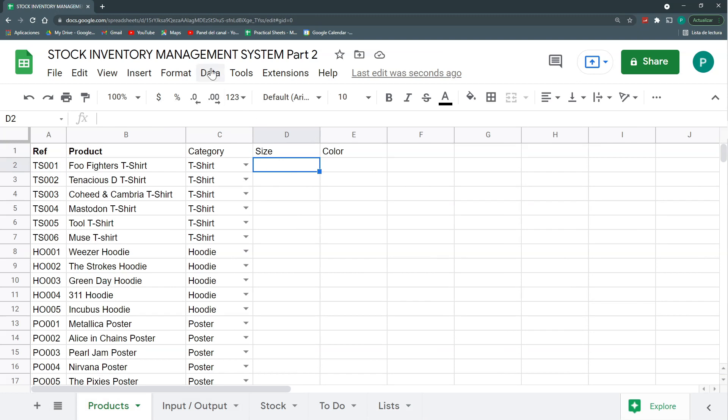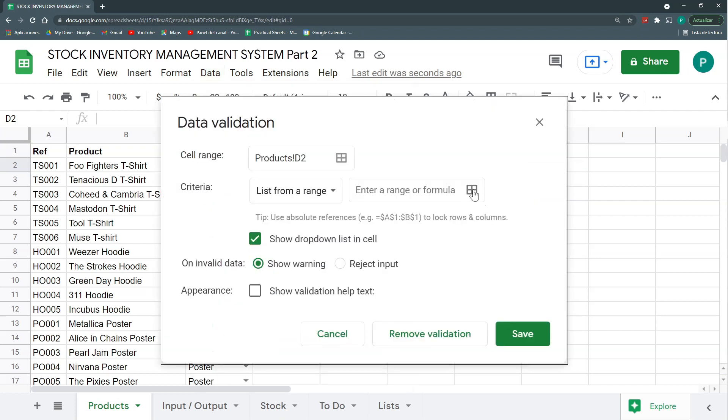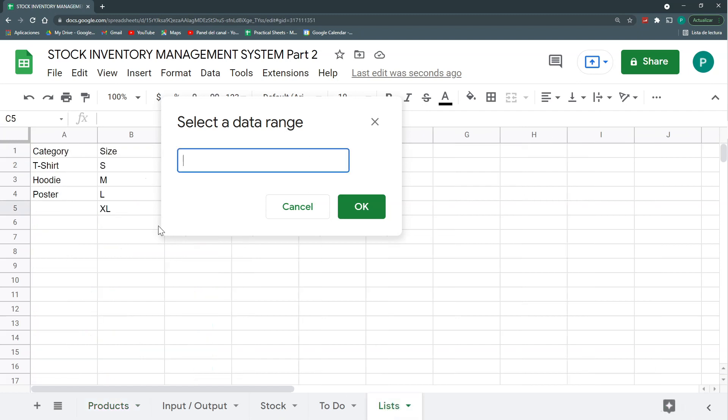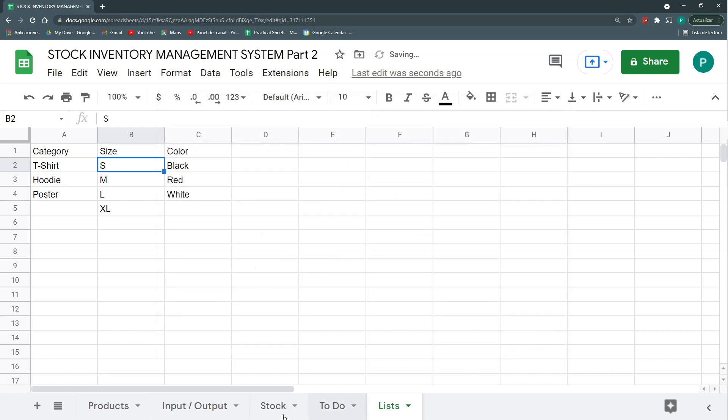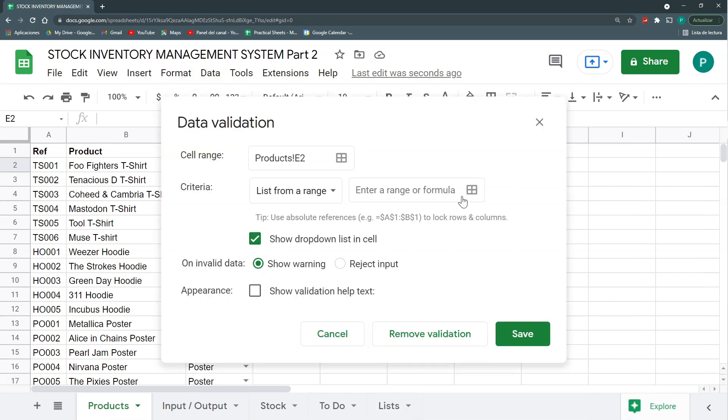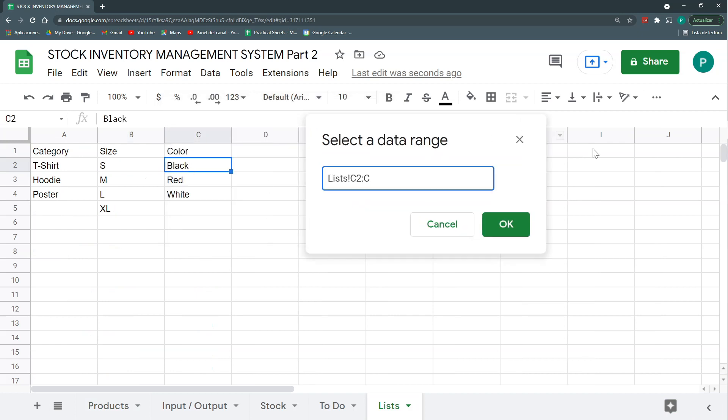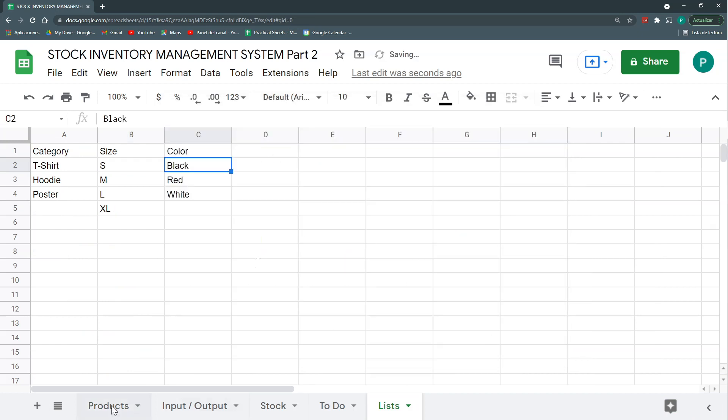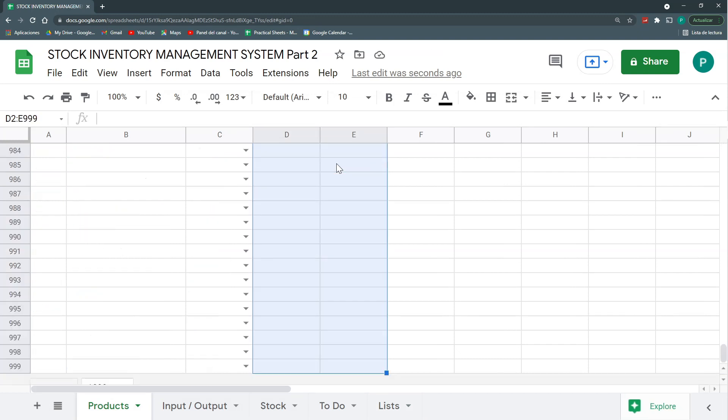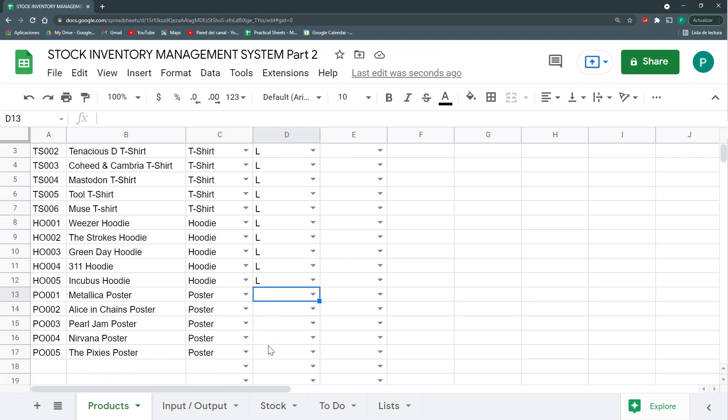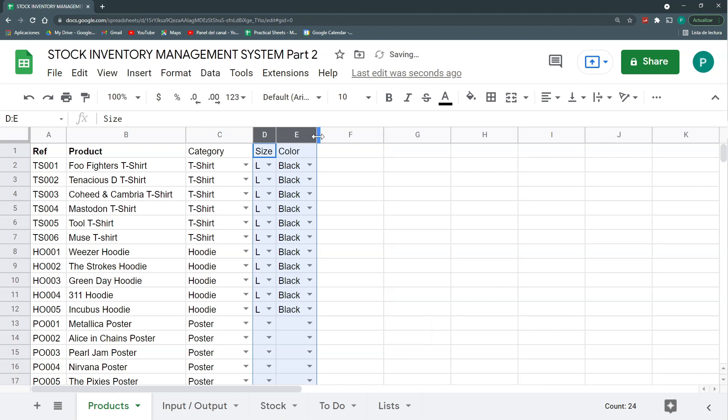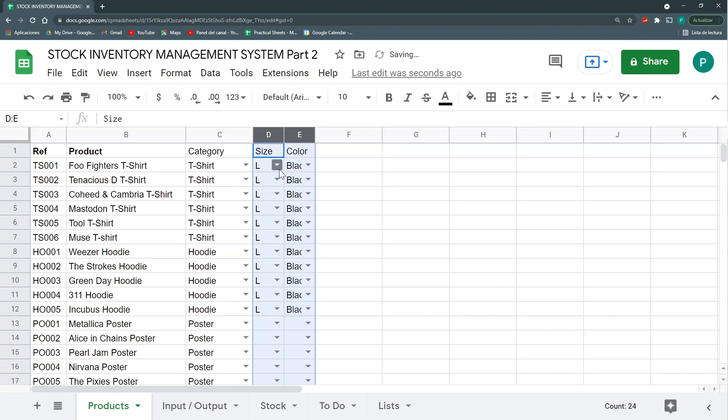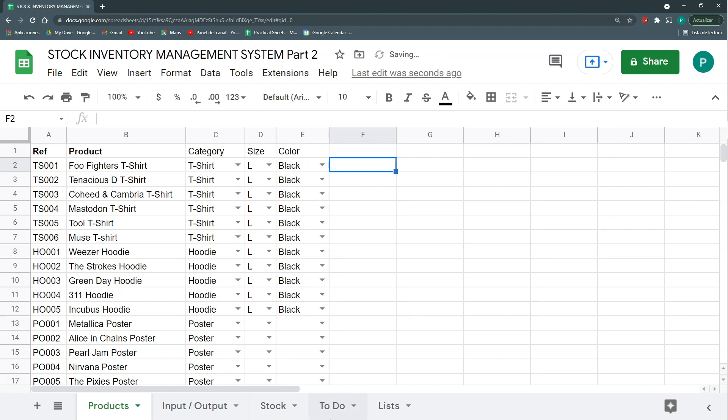We're going to do data validation. As I told you before, this has changed November 2021, so it's a bit weird to get used to the first time. So here we go, data validation, list from a range, it will be list from B2 to B. Let's reject again. And the same for color. Finally, we'll take this, select these two cells, Control-Shift down and then Control-D to duplicate. Here we have our size. Let's say all of my products are large for now. The posters we can leave it empty. The color, let's say, all of them are black for now.